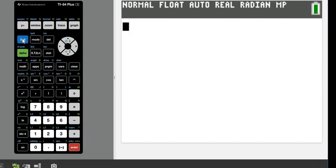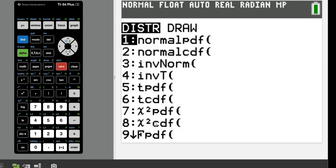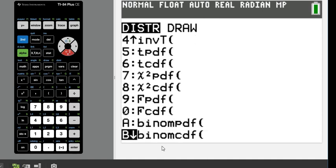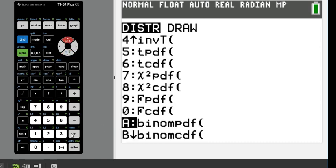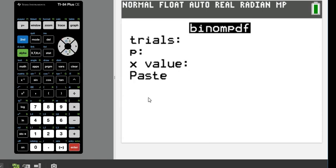You can scroll down or use the up arrow to get there faster. If you know that binomPDF is option A, you can hit the ALPHA button and the letter A, which is above MATH. For binomCDF you can do ALPHA and the letter B. We'll select A since we need binomPDF for exactly.